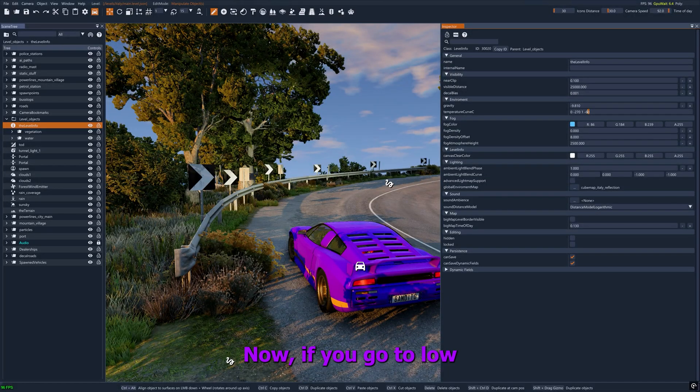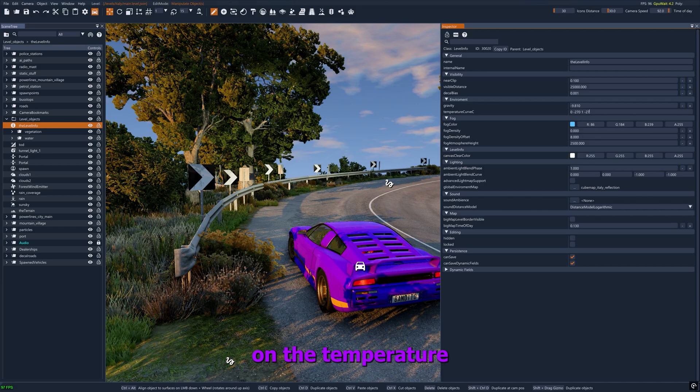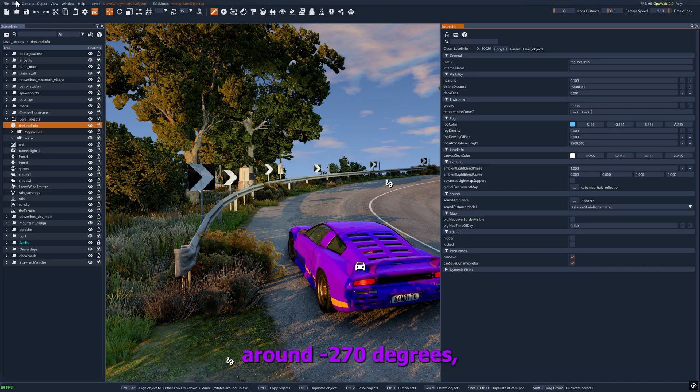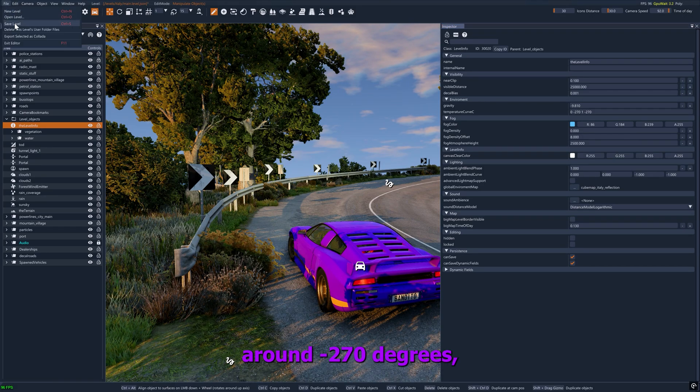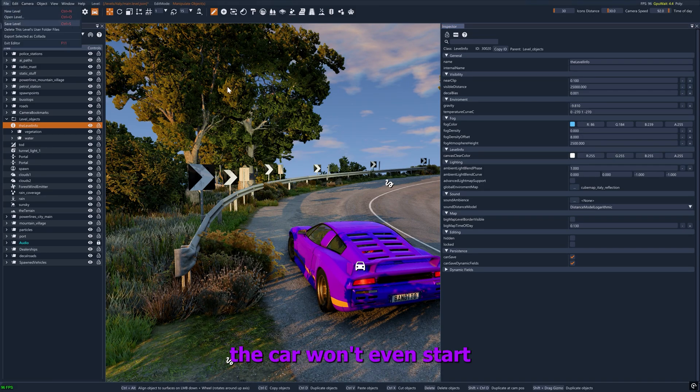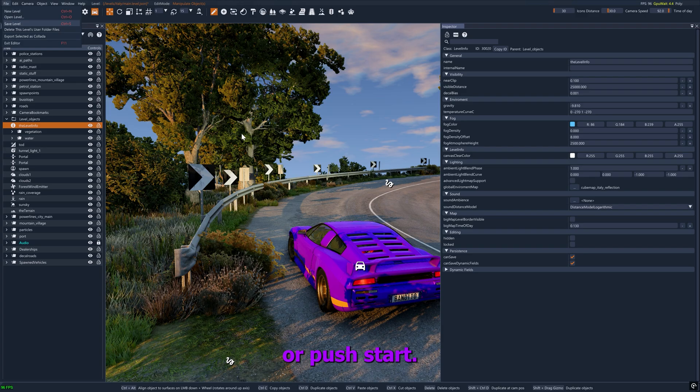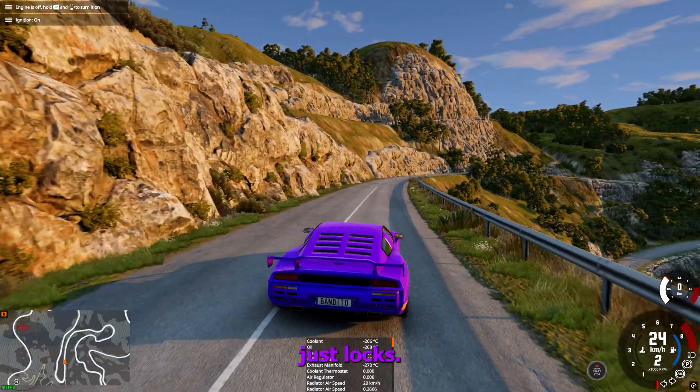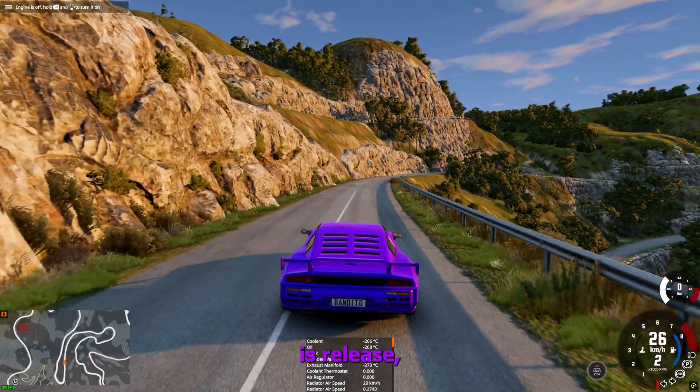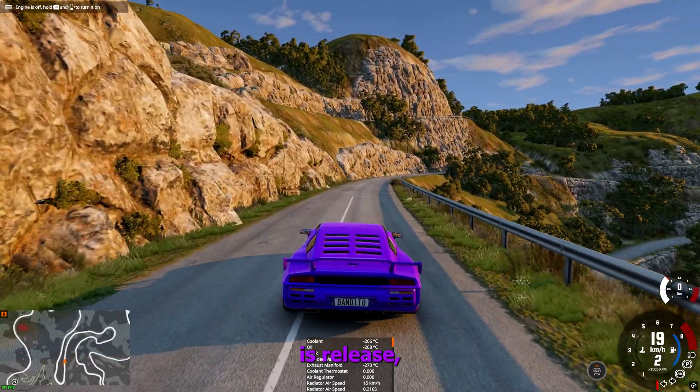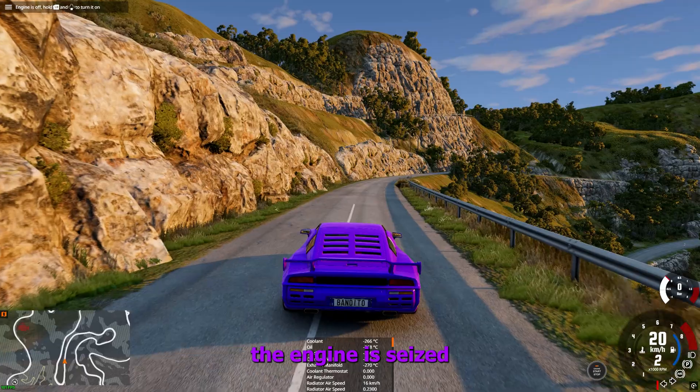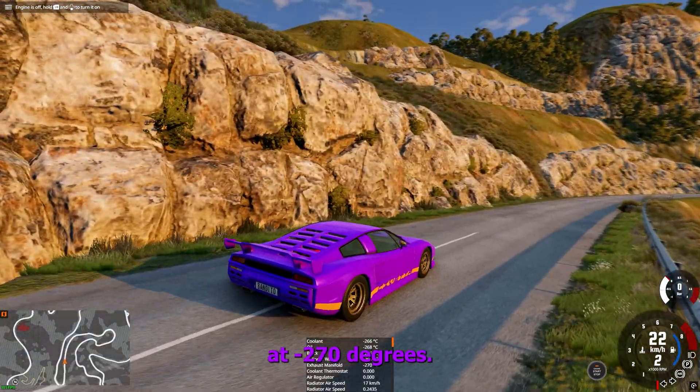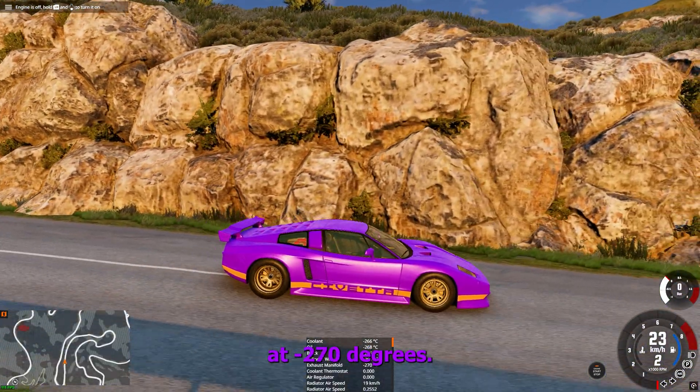Now if you go too low on the temperature, around minus 270 degrees, the car won't even start or push start. Look how the wheel just locks when the clutch is released. The engine is seized at minus 270 degrees.